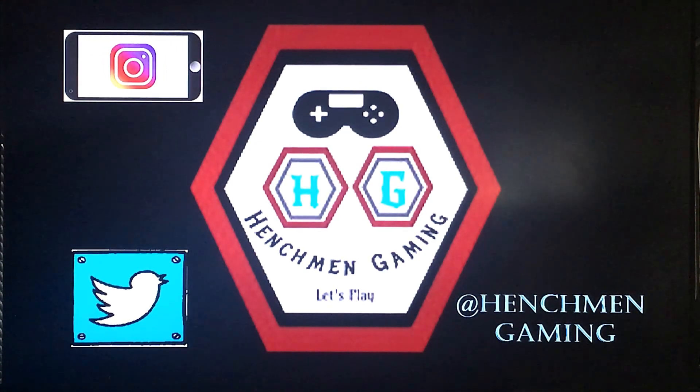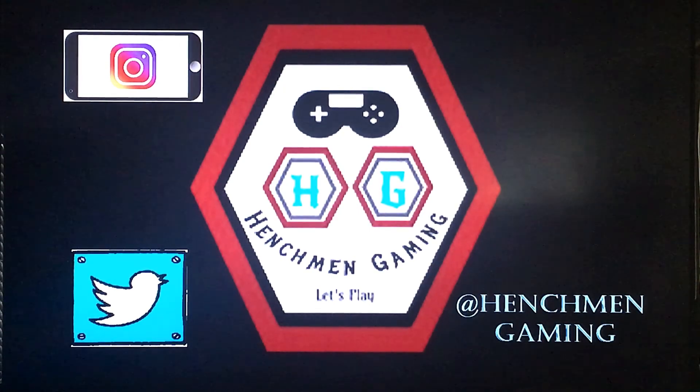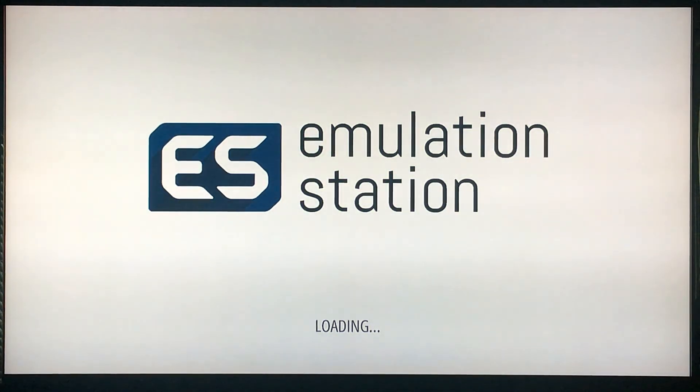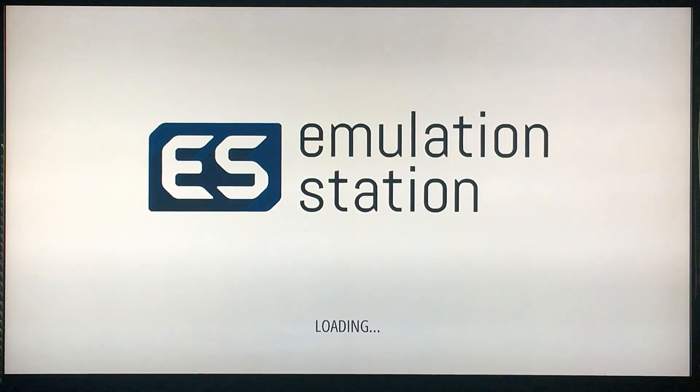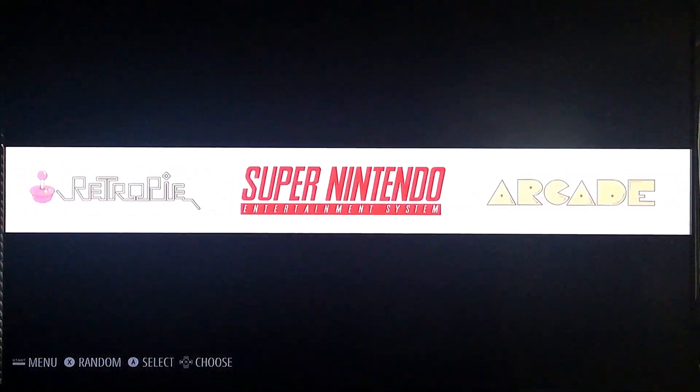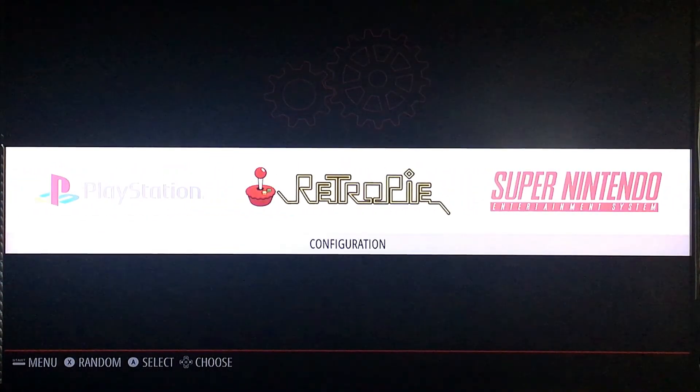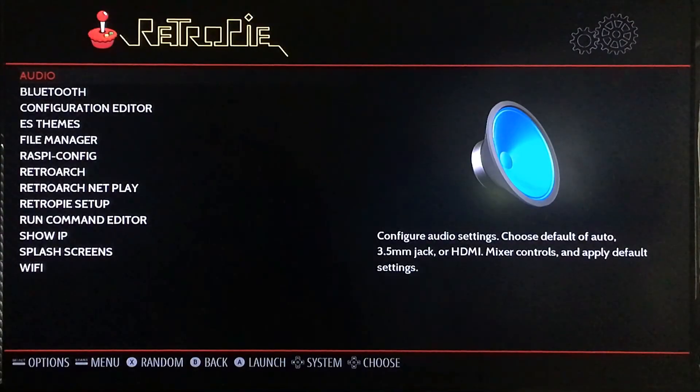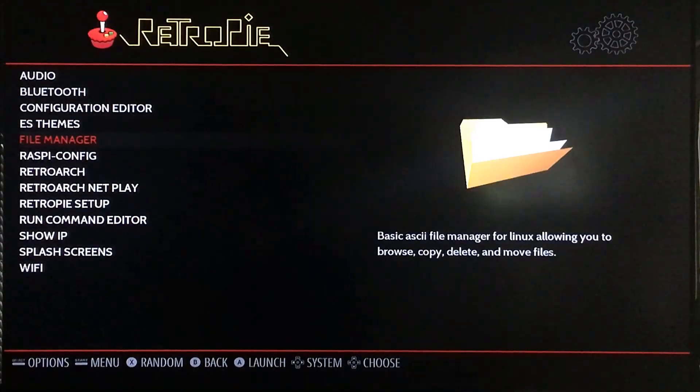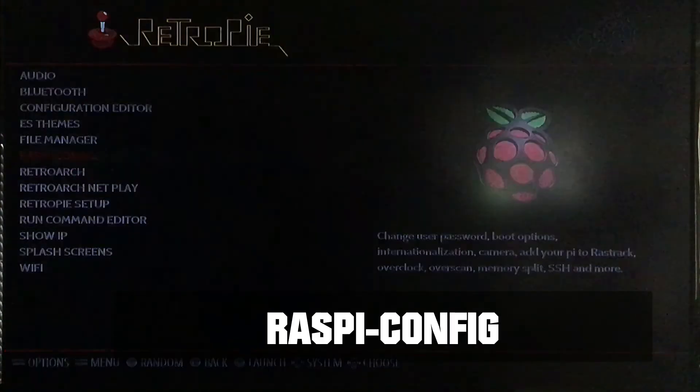Alright guys, so from this point I've inserted my new SD card that's been cloned back into the Raspberry Pi and I've rebooted it and so far everything looks great. It looks just like the original card. Okay, so once this actually boots up, we're going to go to our RetroPie menu.